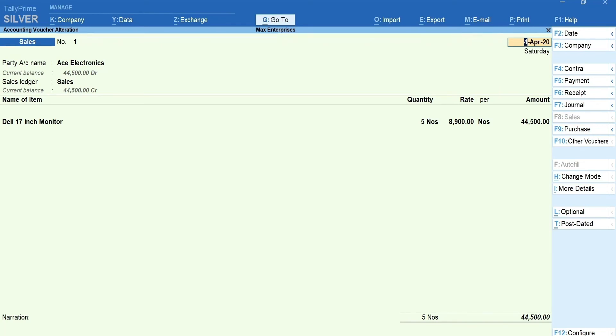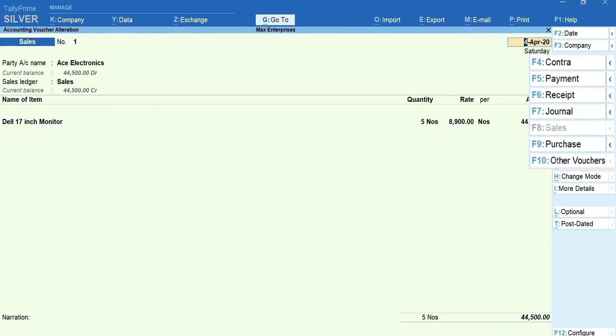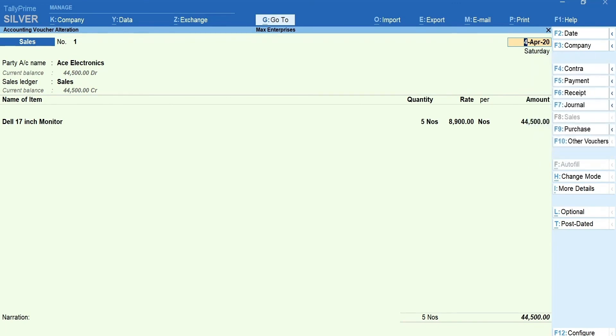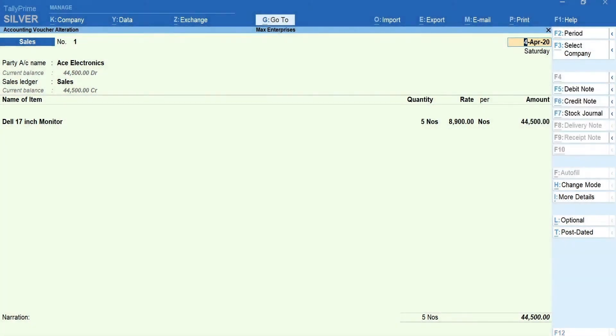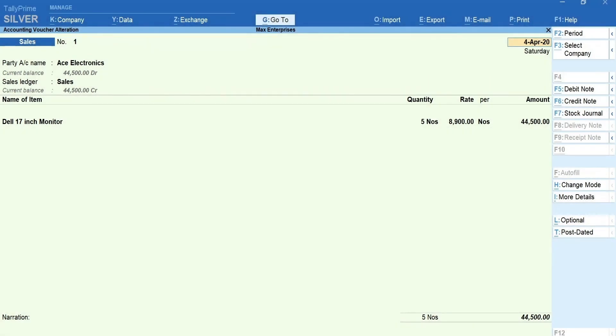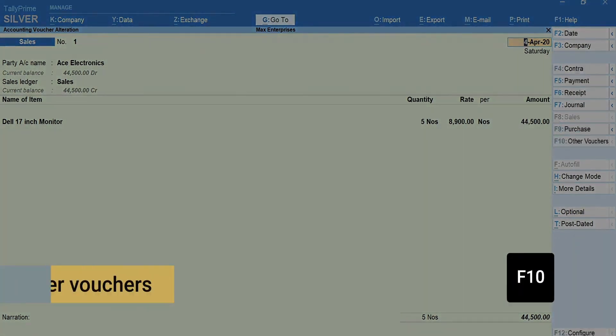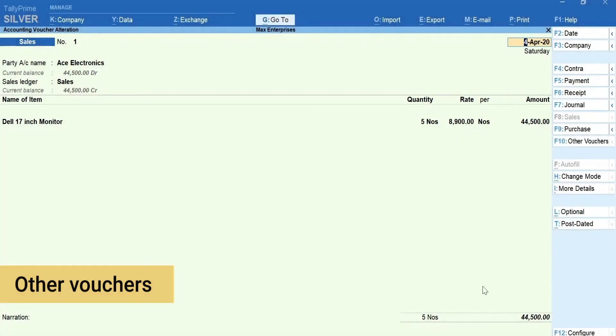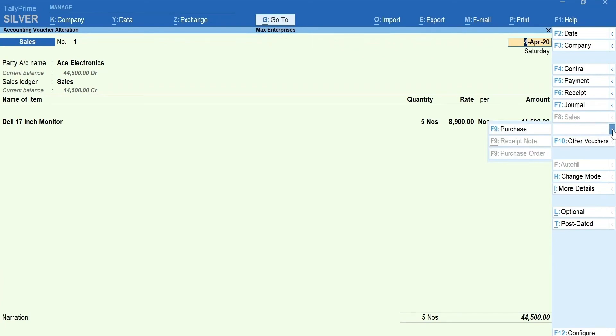Just like purchase and sales, there are other voucher types available in TallyPrime helping you account different nature of business transactions. To toggle between different voucher types, use function keys shown in the side menu. Press Alt and Control key to see additional voucher types. To access these, use Alt or Ctrl plus the key given next to the voucher type. Or you can simply press F10 for other vouchers. Type and select the voucher type that you want to use. In another way, you can click the arrow next to vouchers to see more vouchers related to it.